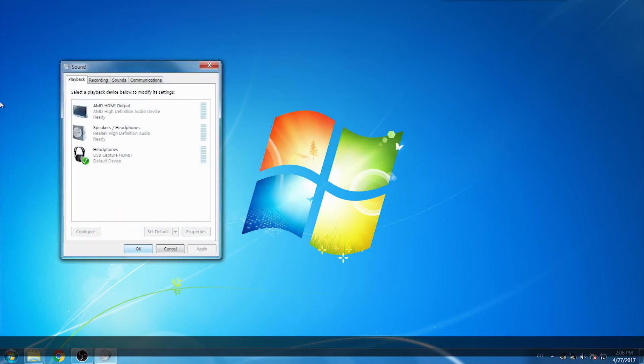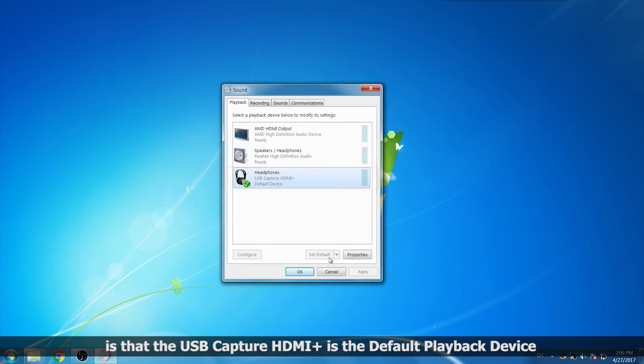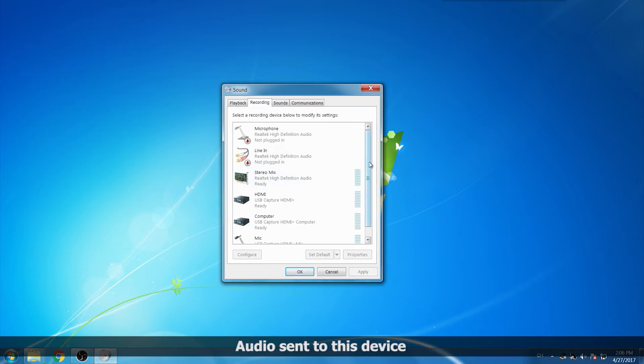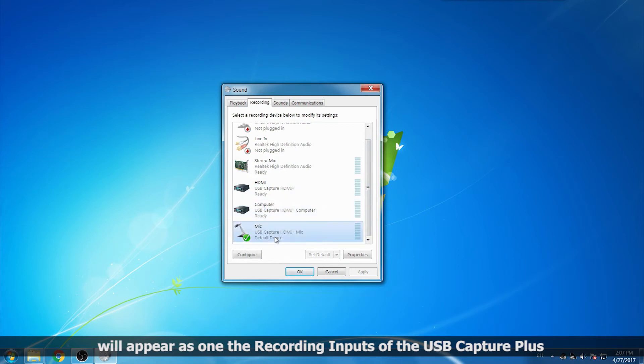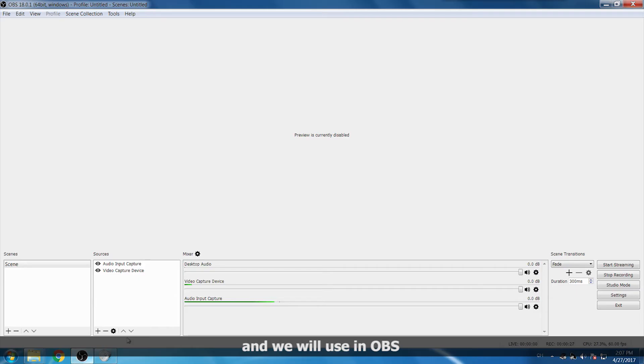The first thing to check is that the USB Capture HDMI Plus is the default playback device. Audio sent to this device will appear as one of the recording inputs associated with the USB capture plus, and we'll be using that in OBS.